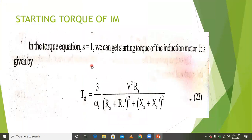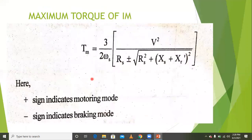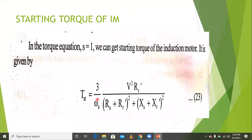For starting torque, under starting conditions, the rotor speed is zero, so slip = (ns − nr)/ns = ns/ns = 1. Substituting slip equal to 1 in the torque equation gives the starting torque equation: T_st = 3/(ωs × ns) × [3V²R2 / (R1+R2)² + (X1+X2)²].